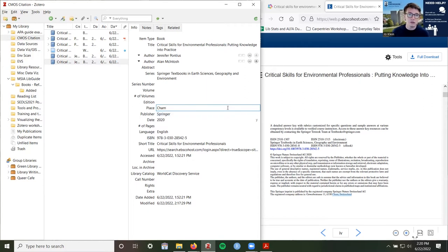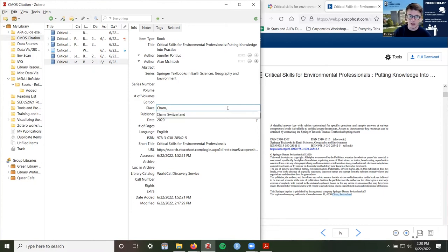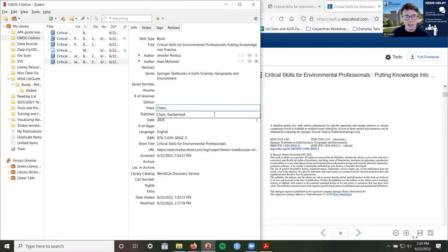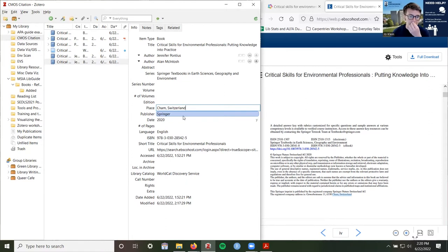I'm going to copy the full link — this one has a dx.doi — and confirm it works. Always confirm that your URL works before you cite things. So we have our information in Zotero — we have collected it and we have corrected it.